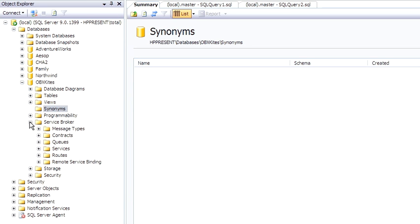Service Broker, which is new to SQL Server 2005, allows you to build high-performance work queues. And here's where you can see the message types, contracts, and queues that you've set up, as well as routes and services for Service Broker.